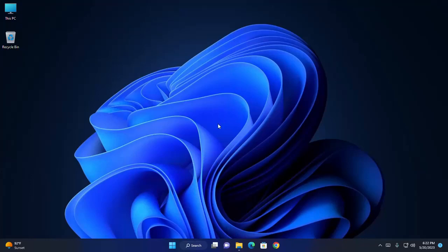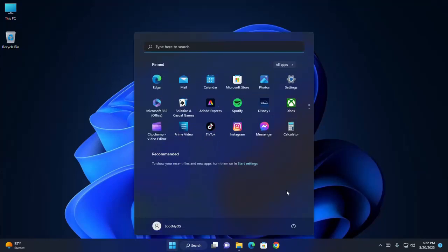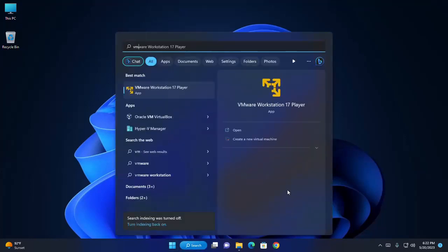First install VMware Workstation Player on your system. I already have installed it on my machine.